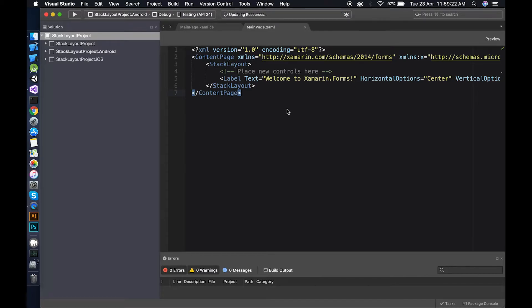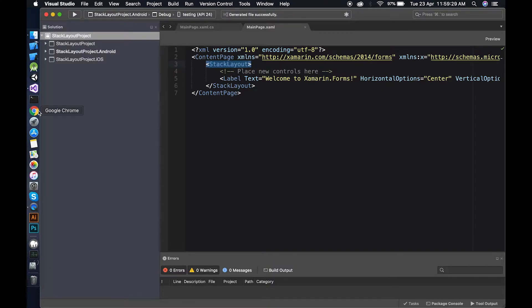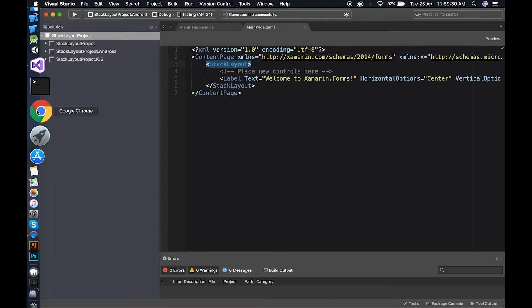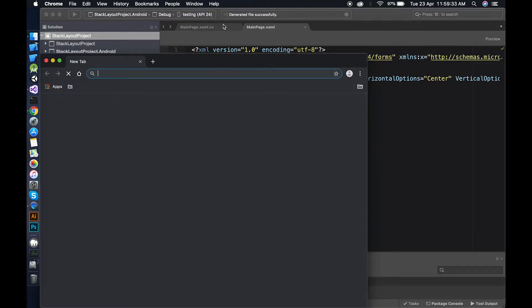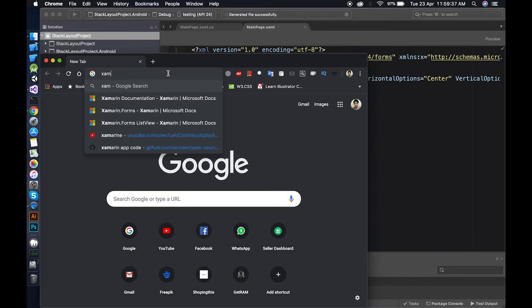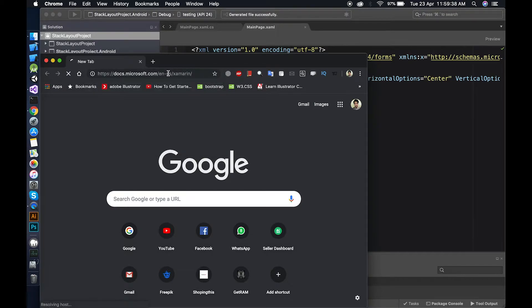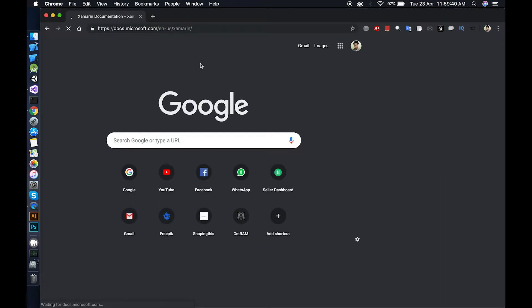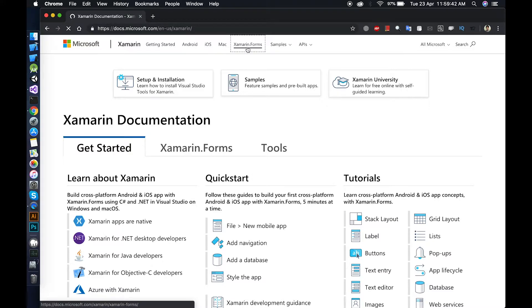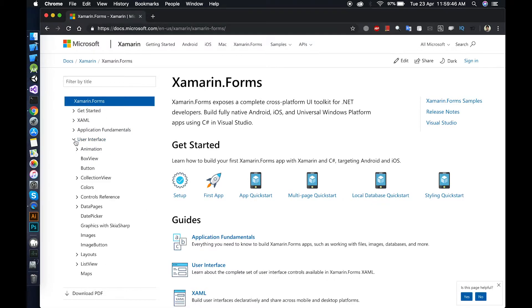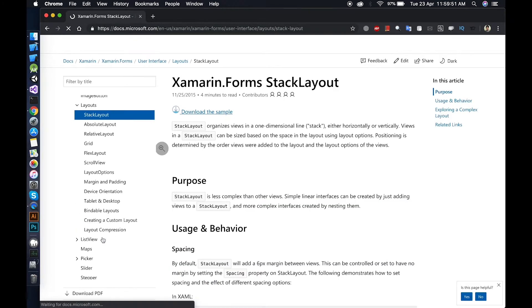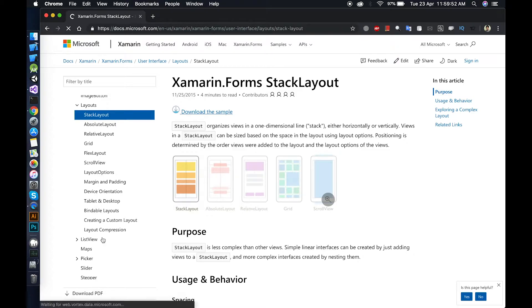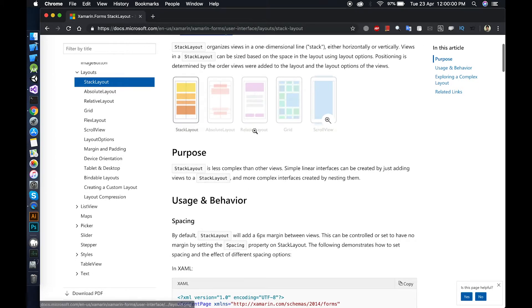When you start your project, you will see it is by default in a stack layout. What is stack layout? Let's move on to the documentation, the Xamarin Forms user interface and layouts in stack layout.